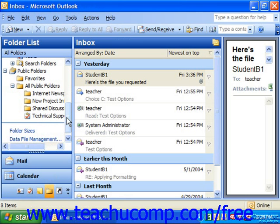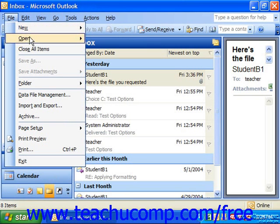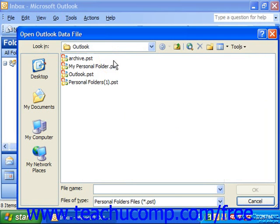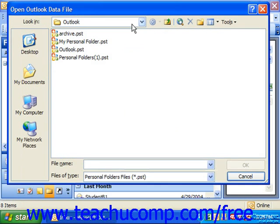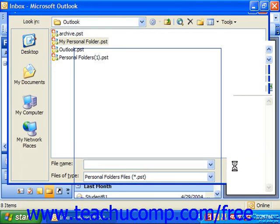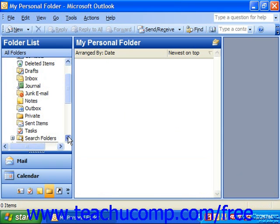When you need to open the personal folder again, select File, go to Open, and choose Outlook Data File if using Outlook 2003 or XP. This will launch the Open Outlook Data File dialog box, where you can use the Look In dropdown to navigate to the folder in which you saved the personal folder. It will then appear in the list of folders available. Select it with a click and then click OK to open the personal folder, which also puts the personal folder icon back into your folder list.